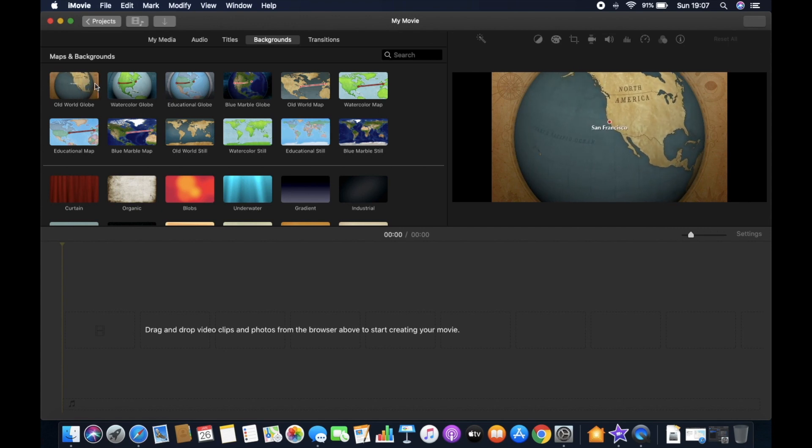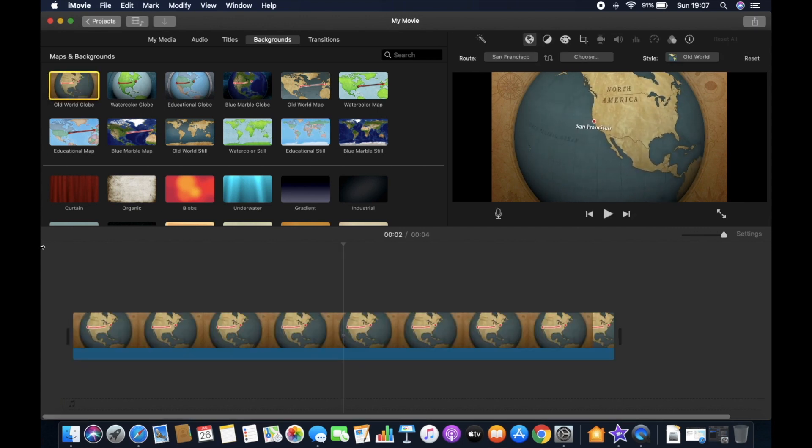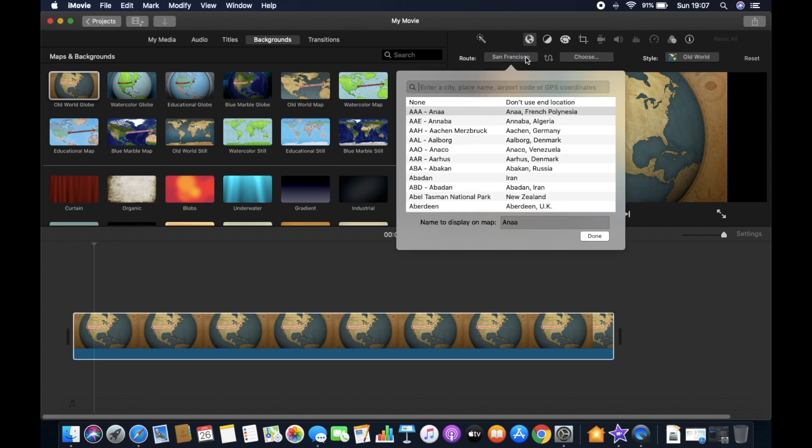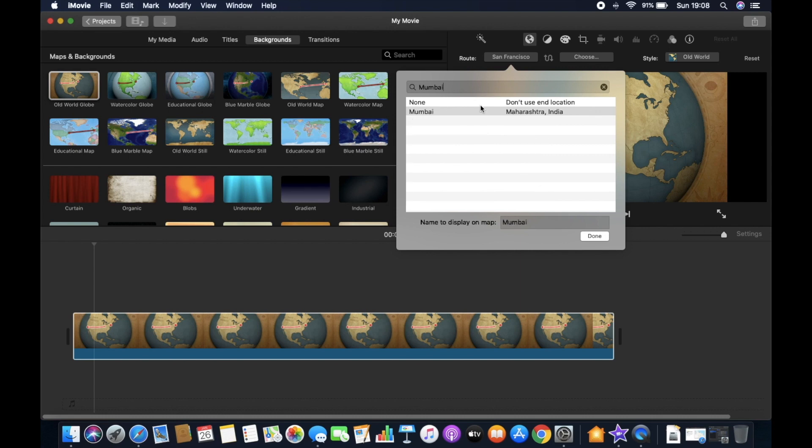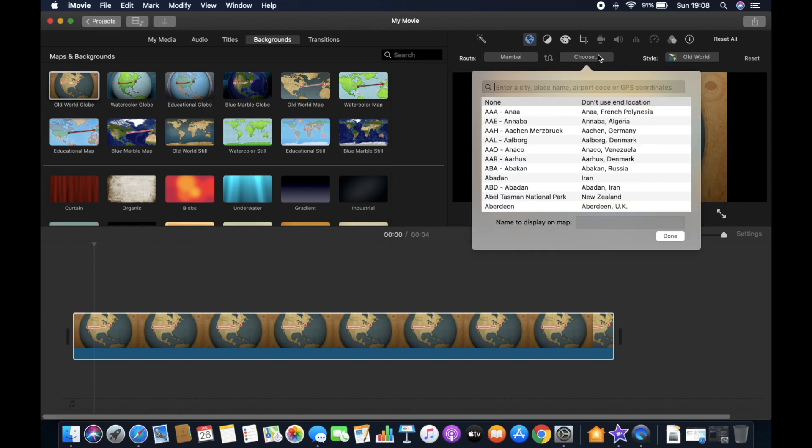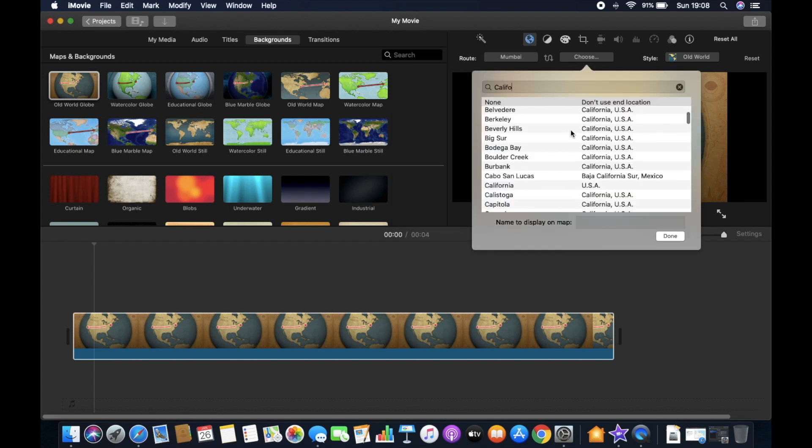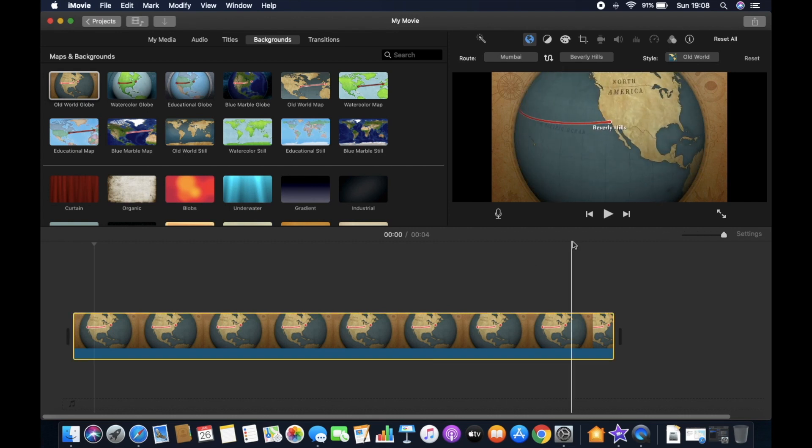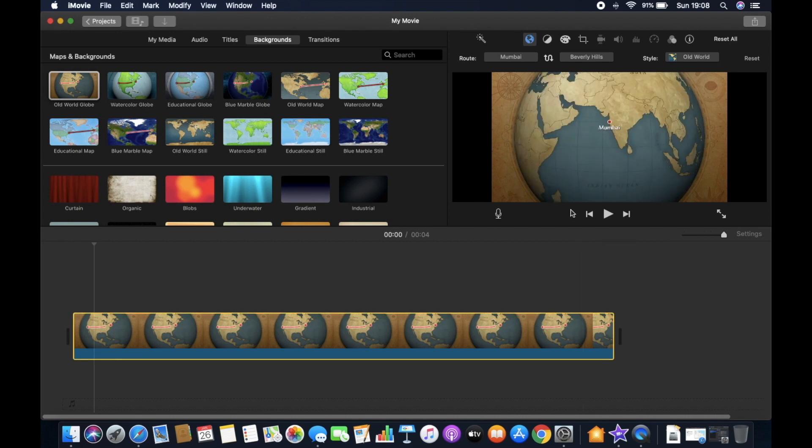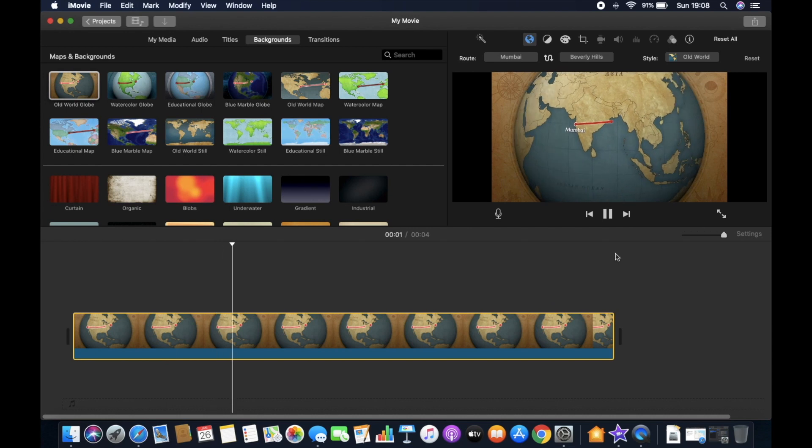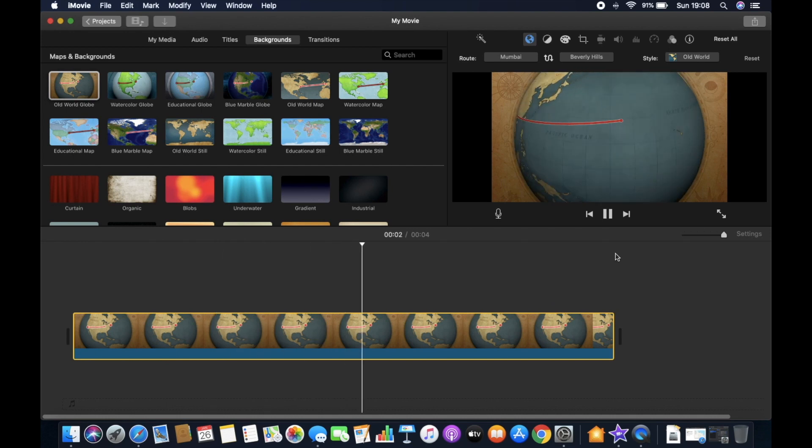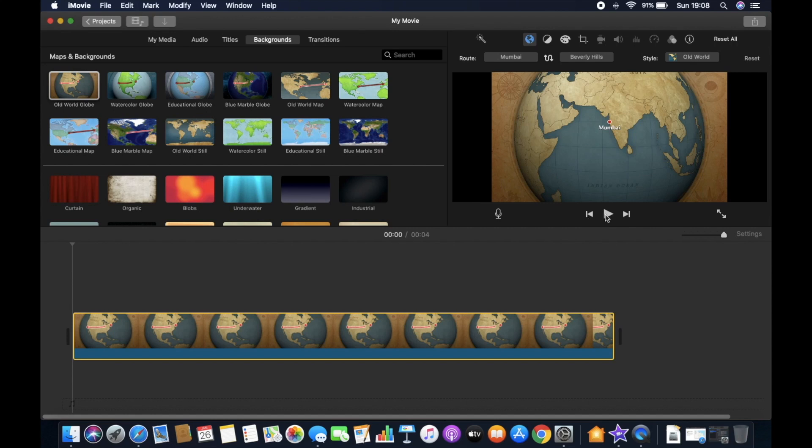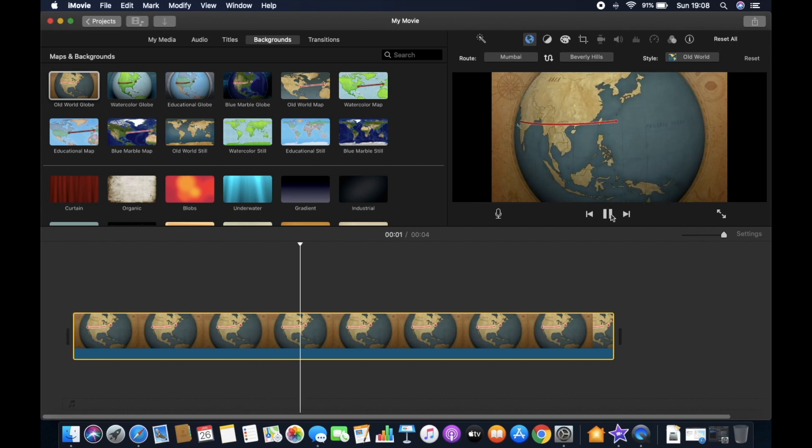Now when you click on this you will see on the top the start and the end points where you can, based on your desire, your liking, change the locations. So let me choose this and also fill up the end location. Let me choose this one. So now you're good to go. While you play it, it will show you exactly how it shows on the screen from one place on the globe to another. That's how probably you can showcase a route in a travel video or a flight path.